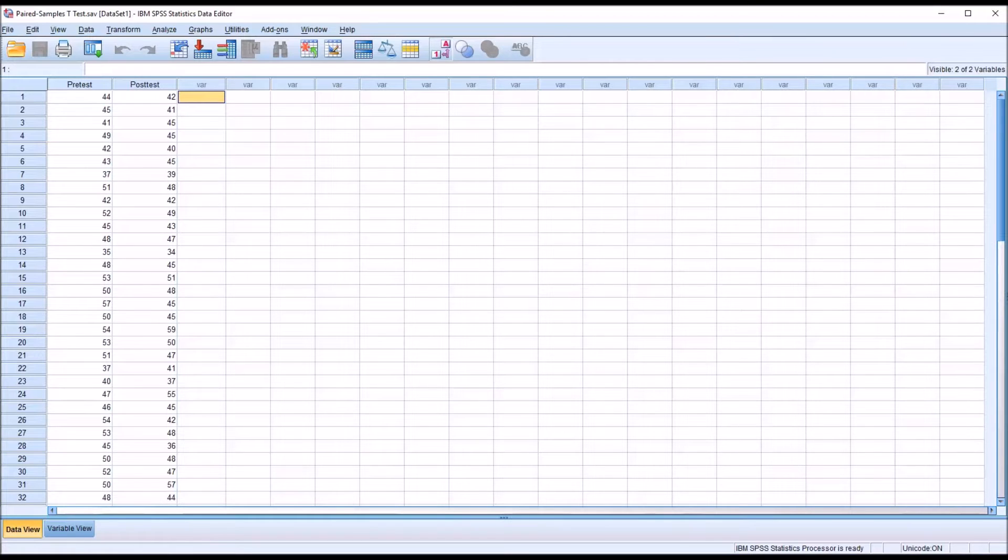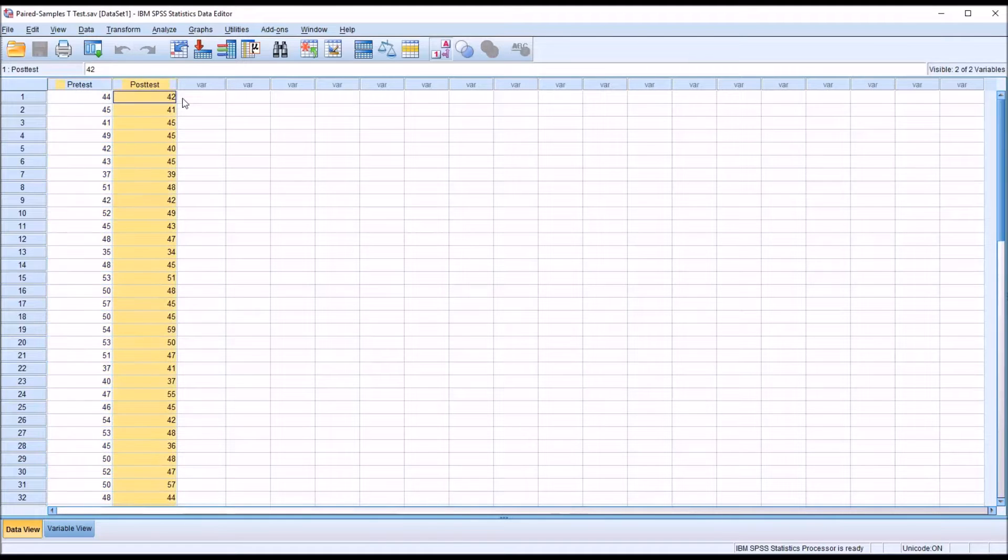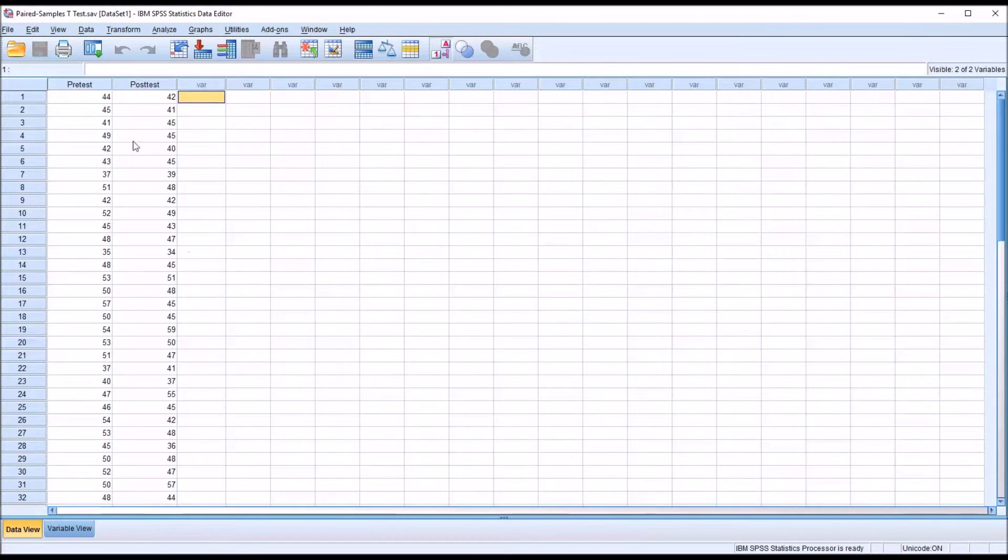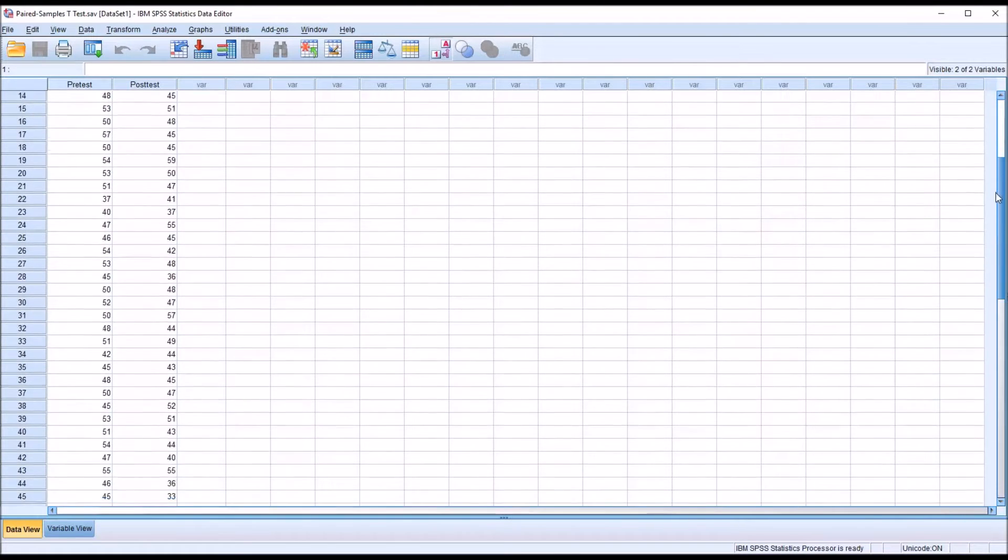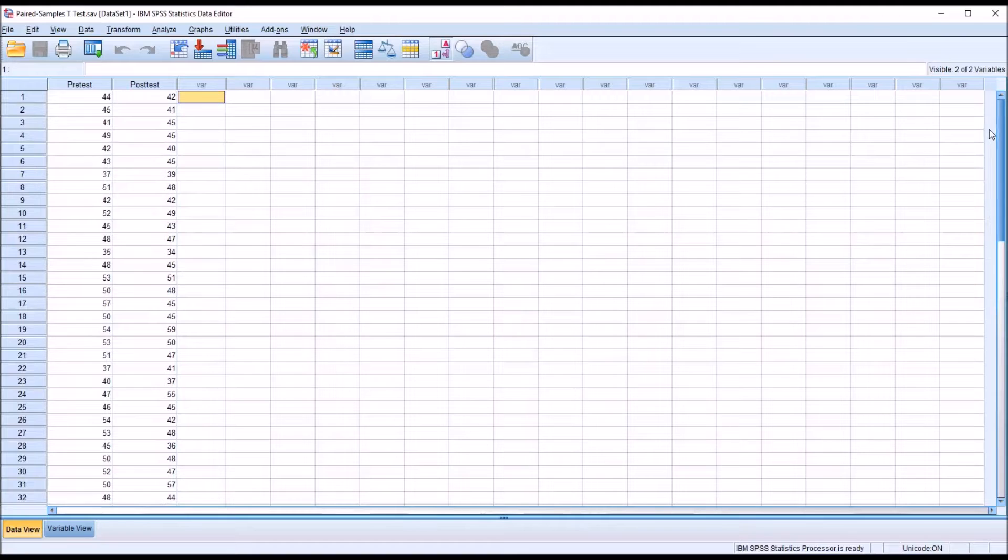So I have here in an SPSS data editor fictitious data and I have two variables. I have a pre-test variable and a post-test variable. Now let's assume that these variables measure depression levels and we have 50 pairs of scores representing 50 participants. So this is repeated measures.